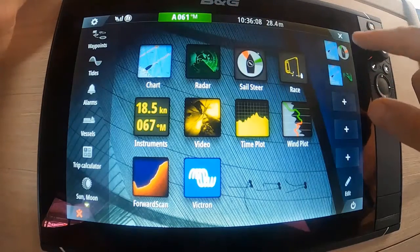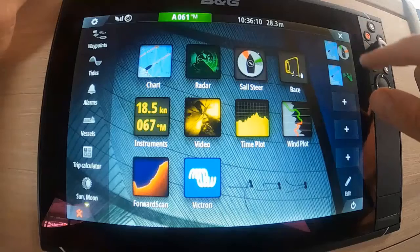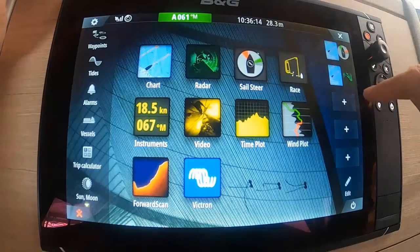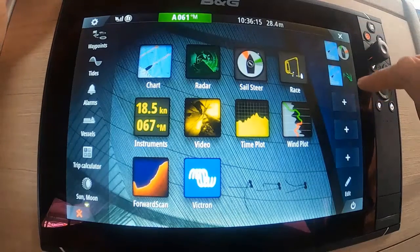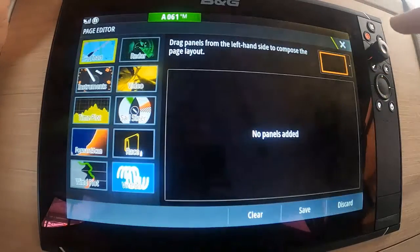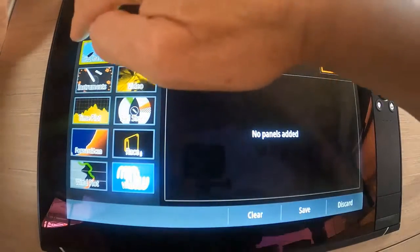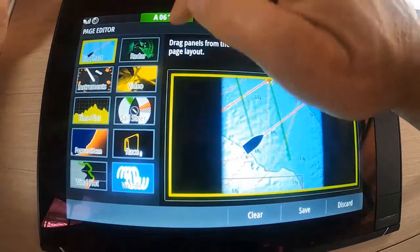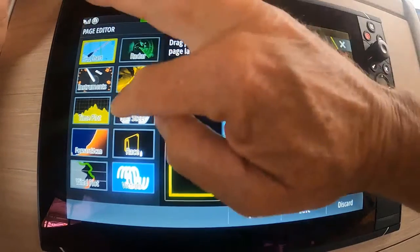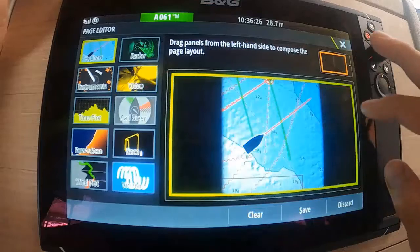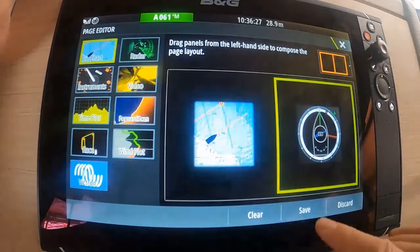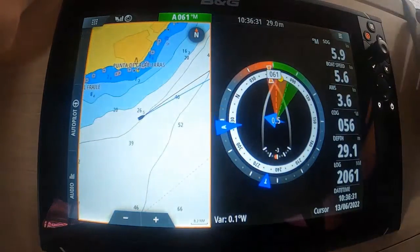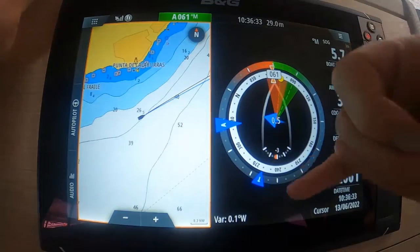We have set up a couple of split screens over here, and I'll show you it's very basic how to create a new one. If I hit the plus and drag panels to the left-hand side — chart over here — I also want my sail steer on there as well. I'll save that.